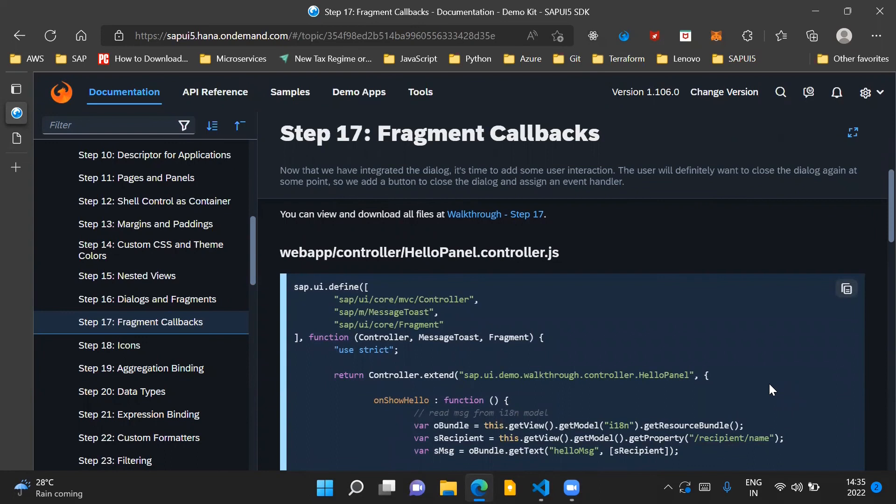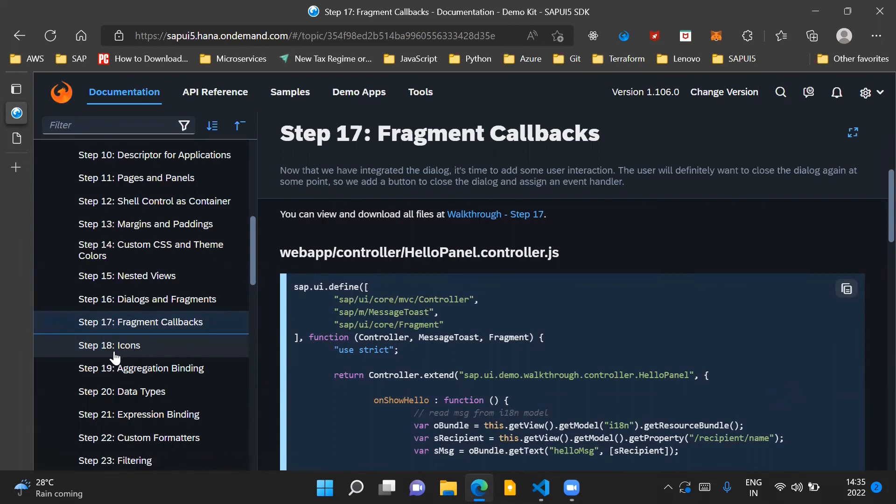So that is it for this step in this tutorial video. In the next video, we'll go through step 18 and we'll get introduced to icons in SAPUI5. Till then, thank you for watching this video and have a nice day.